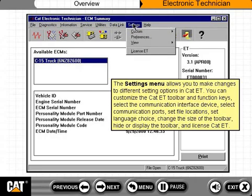The settings menu allows you to make changes to different setting options in CAT-ET. You can customize the CAT-ET toolbar and function keys, select the communication interface device, select communication ports, and set file locations.